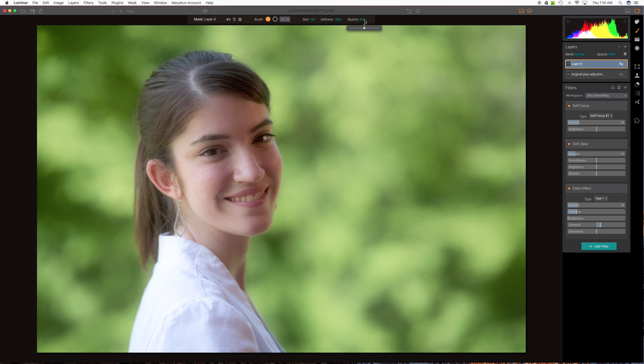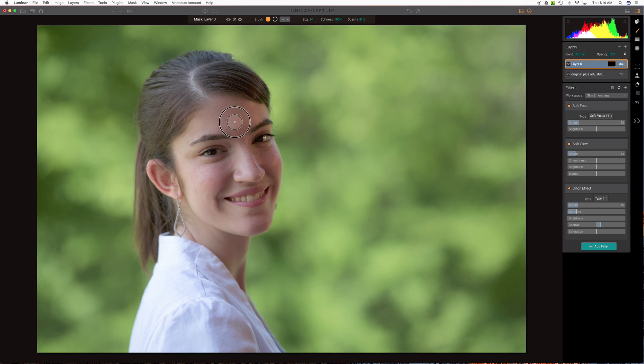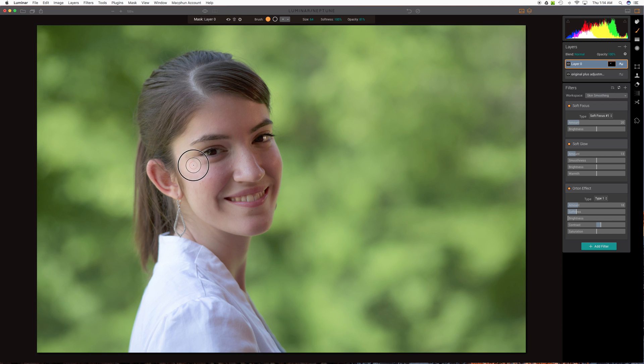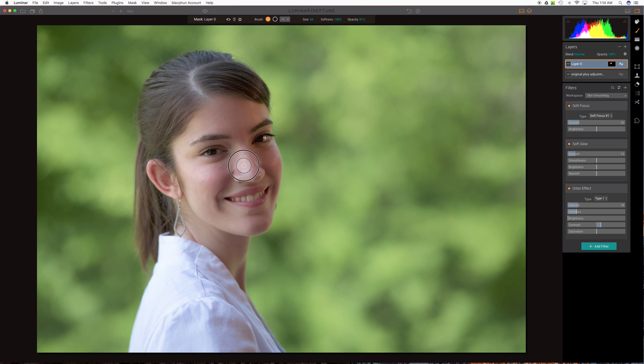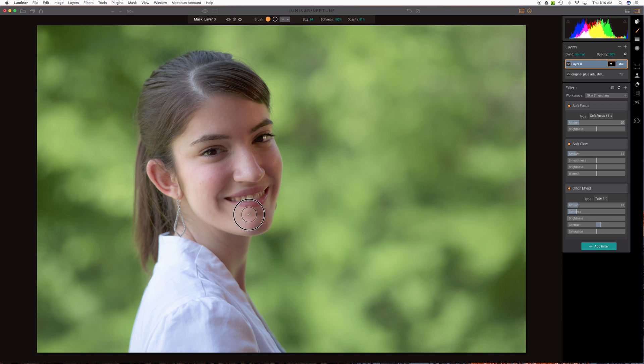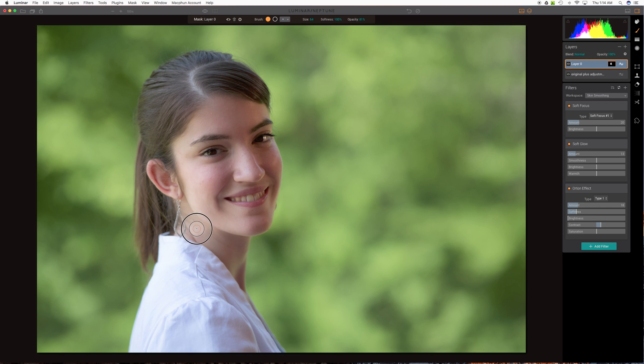And let's set opacity and we're going to reduce the brush size just a little bit to make it easier to work with. Now let's just start painting this adjustment in. So instead of affecting the whole image now it's only going to affect these areas where we brush it in which of course will be our model's face.